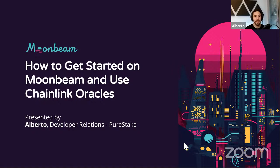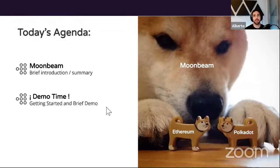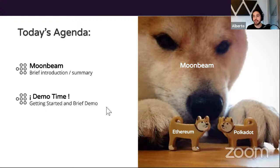Today's agenda is a self-contained presentation. As always, I'll do a brief introduction of what Moonbeam is, go into some technical details, and then move to demo time. I've prepared additional slides showing different ways you can get started on Moonbeam, and of course we have a demo that includes Chainlink stuff running on our testnet called Moonbase Alpha. The meme on the right shows Moonbeam bringing Ethereum and Polkadot together.